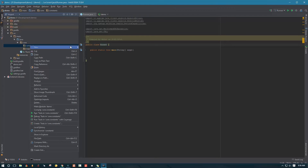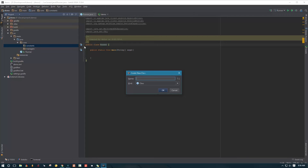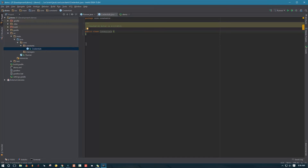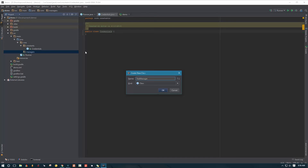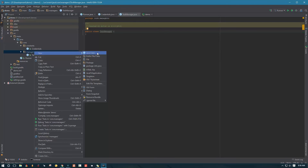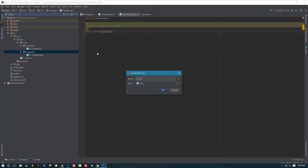Let's create a class in the constants package called 'Credentials' and leave it blank for now. Remember, we are just outlining the structure of the project — not writing code yet. We're creating the initial design for our framework. Let's go to managers and create a couple of empty classes for later use. For our managers we will have a TestManager and a DriverManager, so let's create a new Java class called DriverManager.